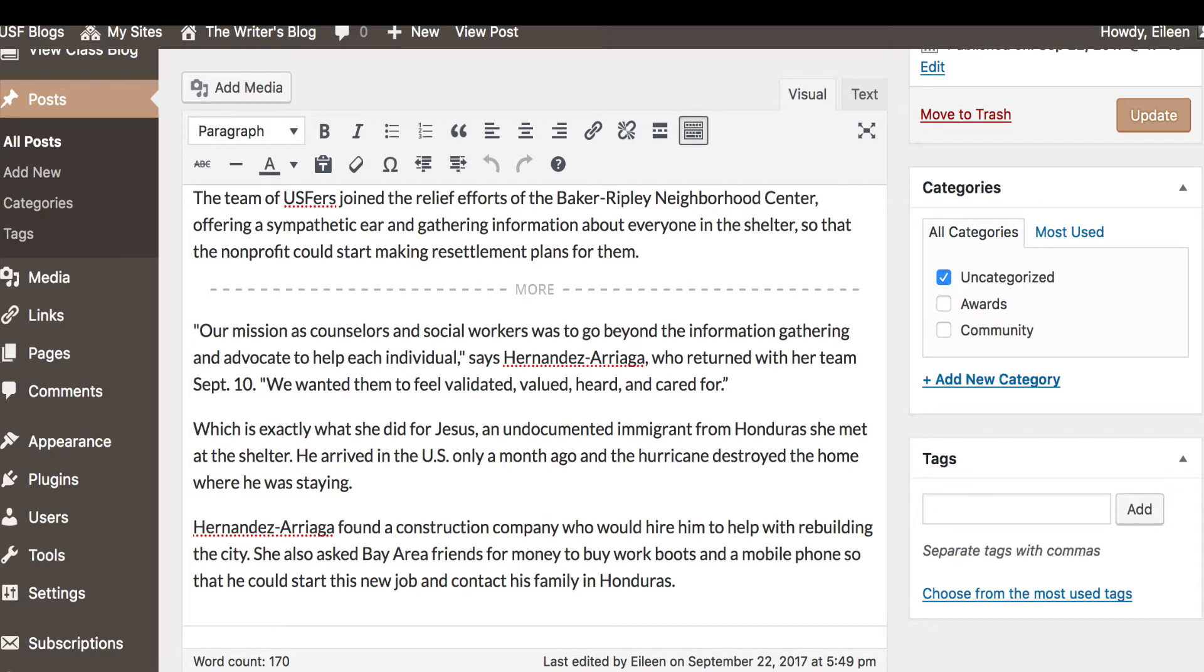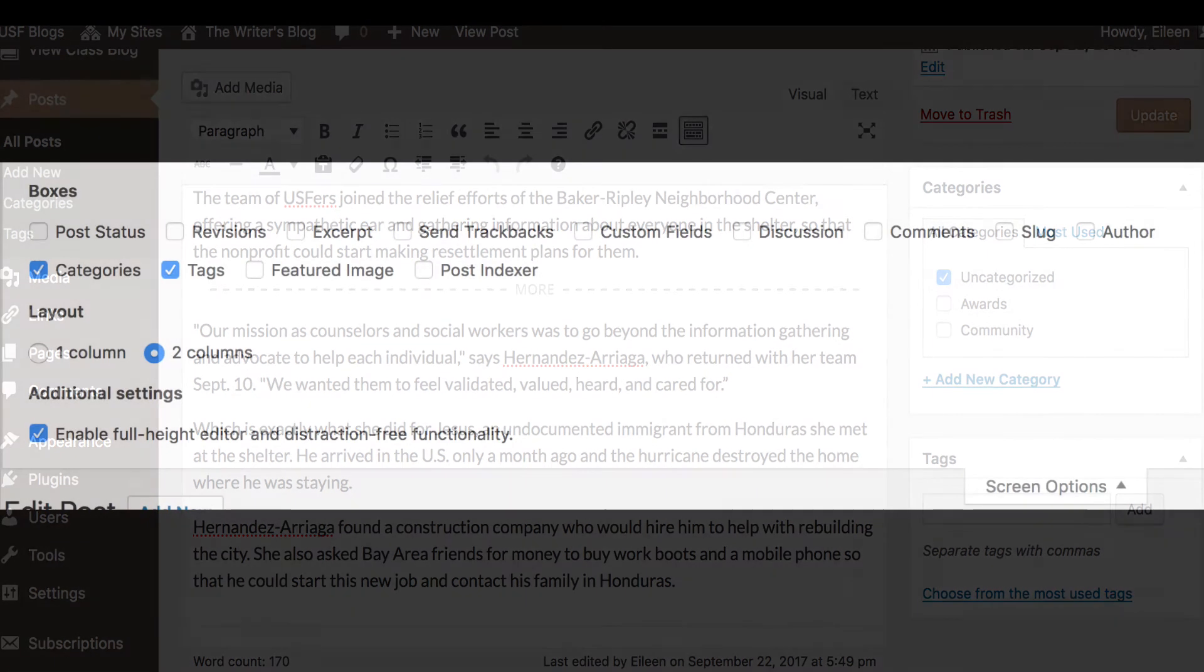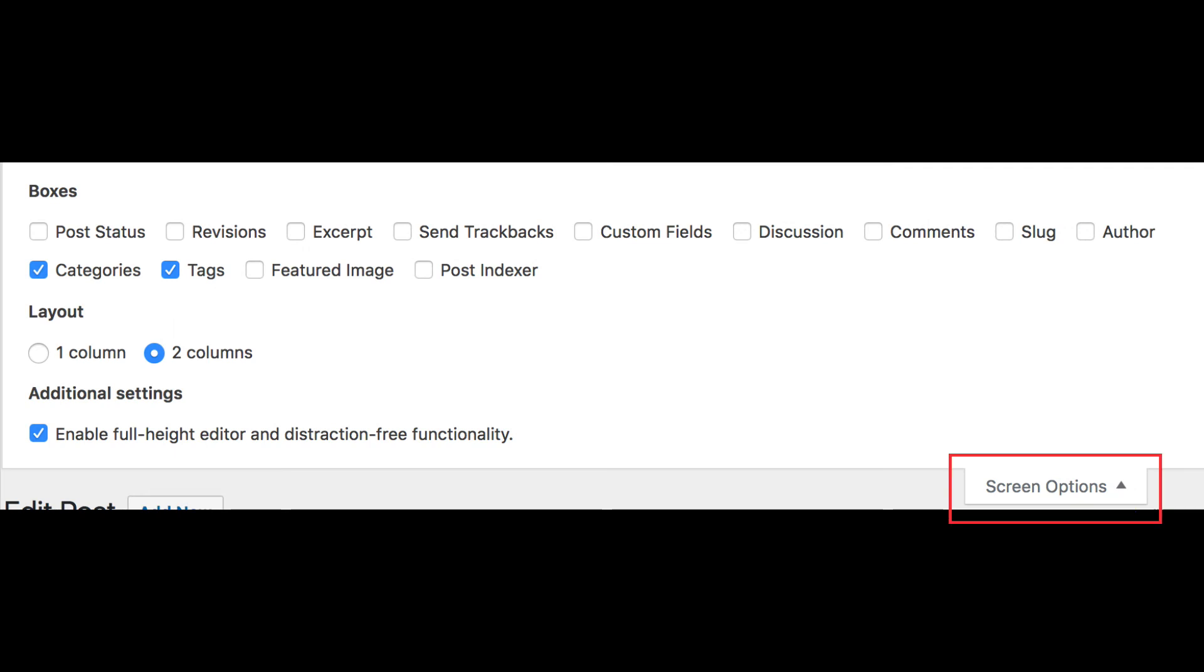If you do not see Categories and Tags section on your right column, click to expand the Screen Options button on the top right corner of the screen. Check all items that you desire.